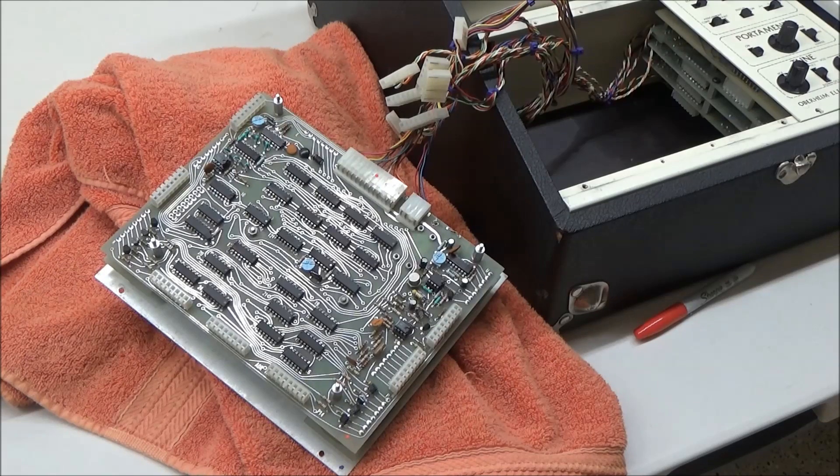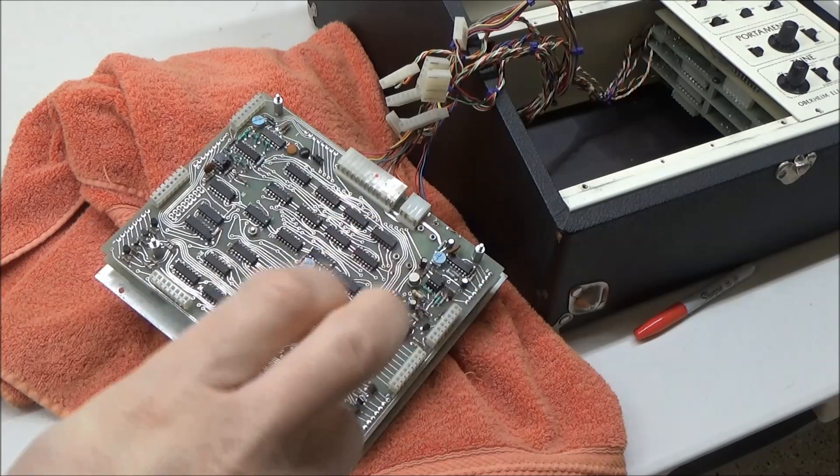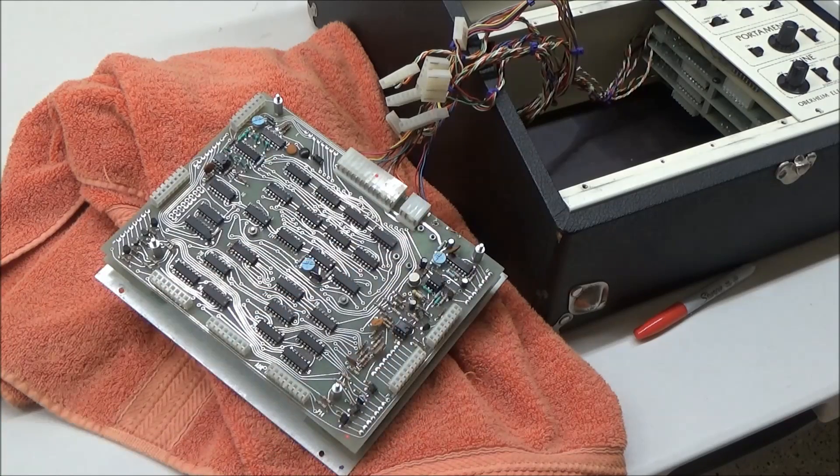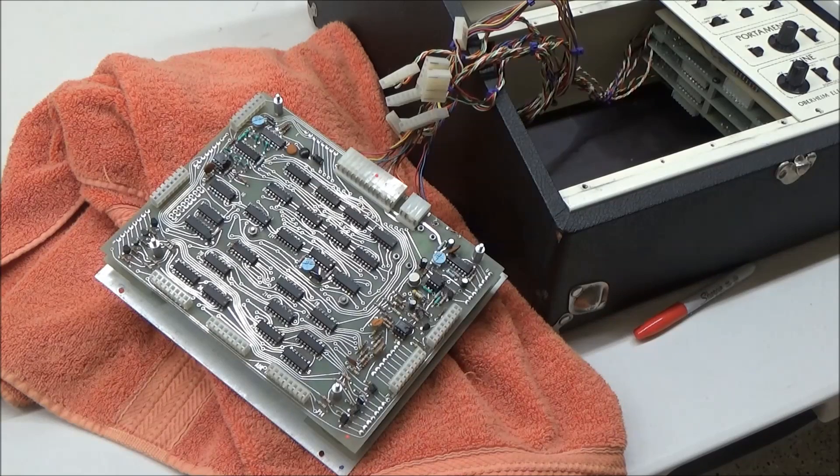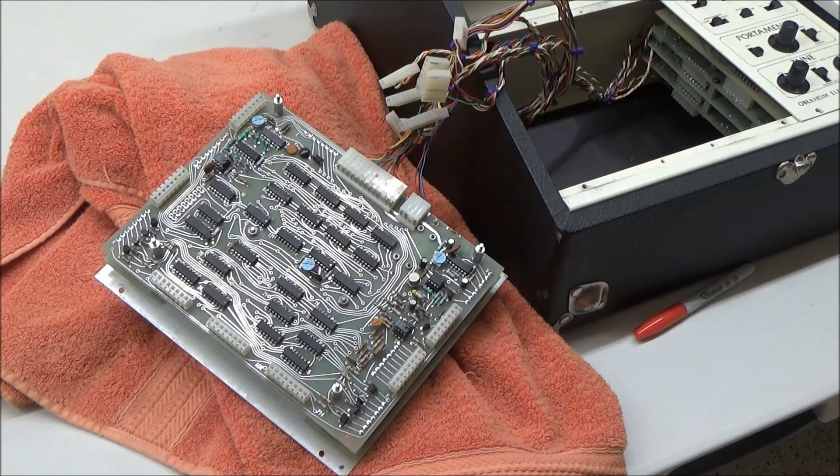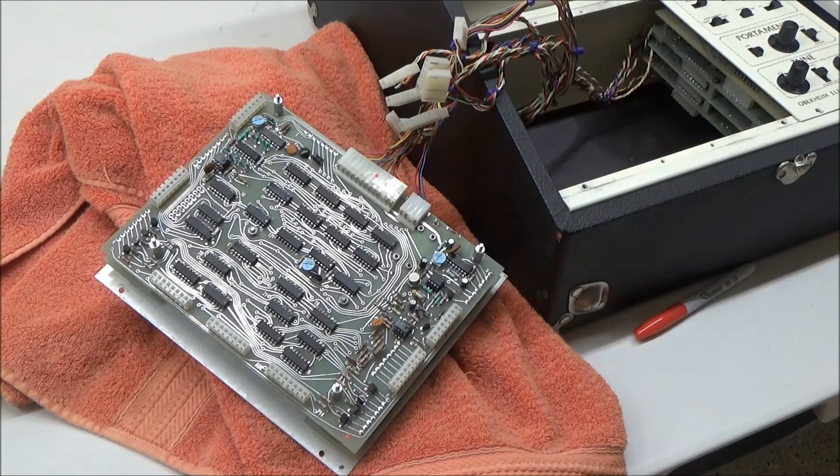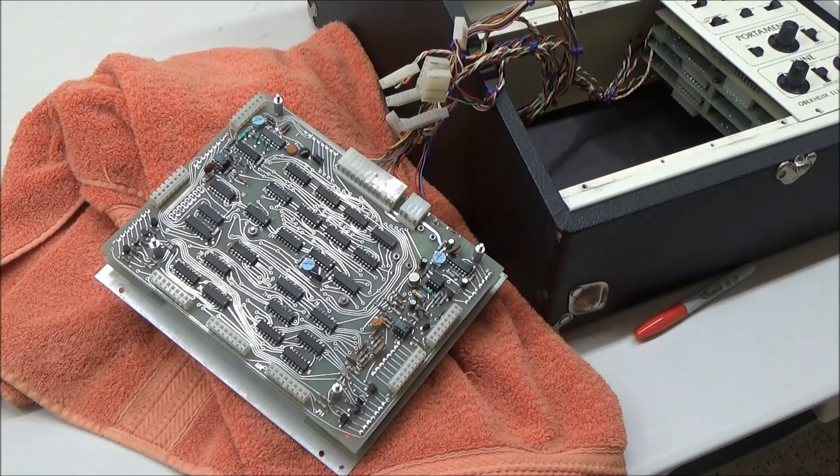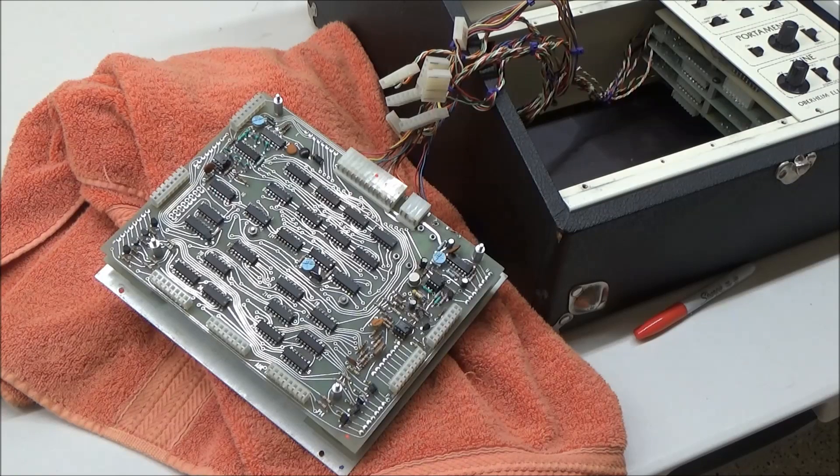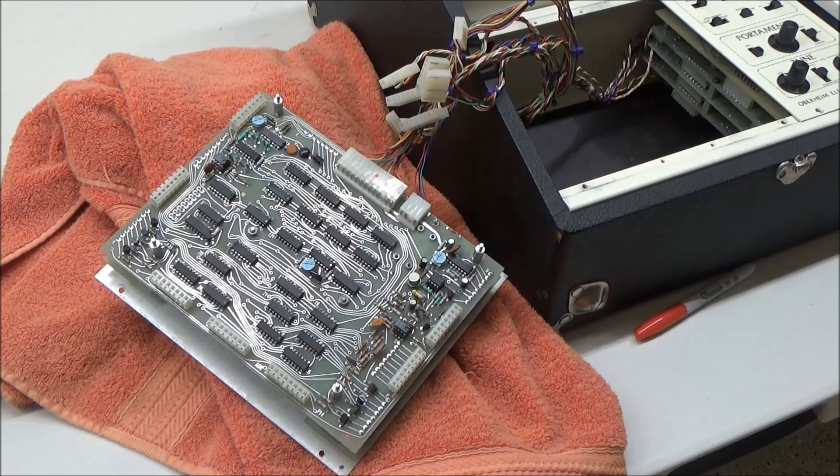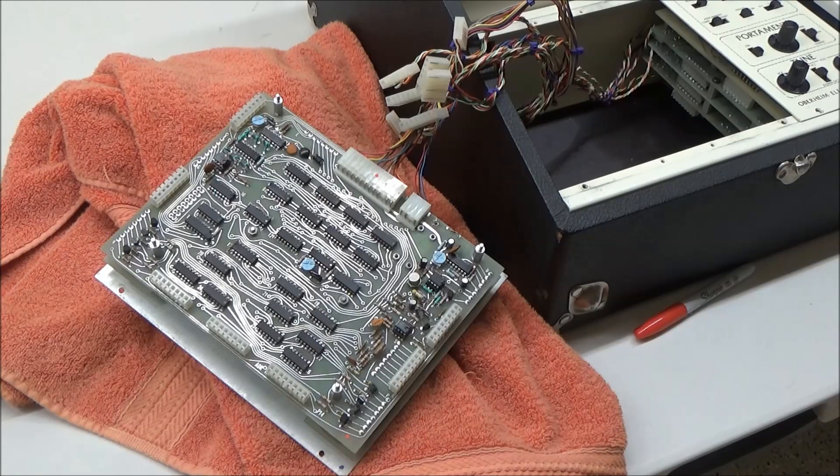This is what's called a shotgun repair. There are times a shotgun approach is useful. For example, I sell kits for some of the older ARP synthesizers where ICs have a high failure rate.